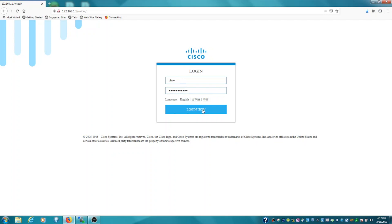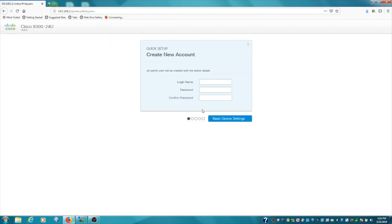Once you have it typed in, hit log in now. You'll be redirected to the first step of the configuration wizard.